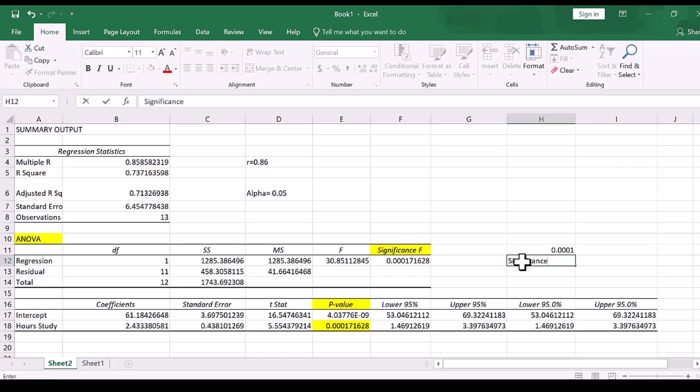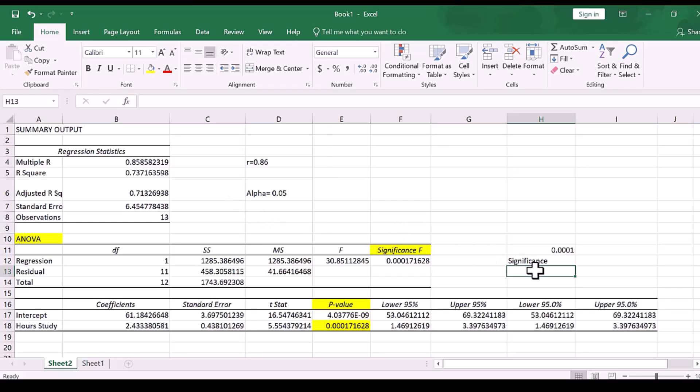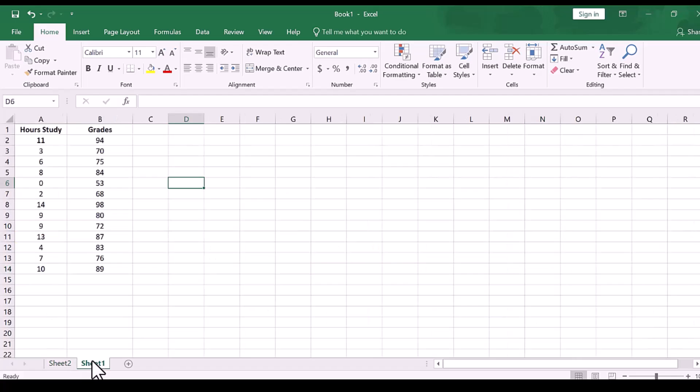Since this correlation coefficient of 0.86 is statistically significant, that means that there is a significant positive relationship between hours studied and the grade on the exam, and we can go ahead and write the results as follows.